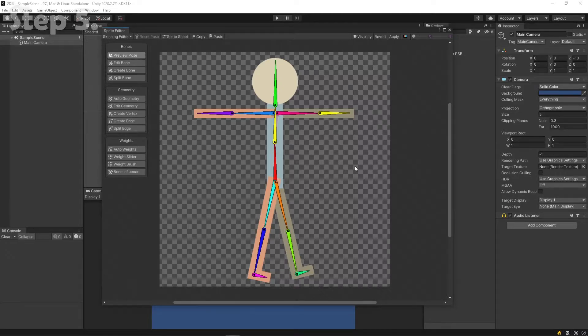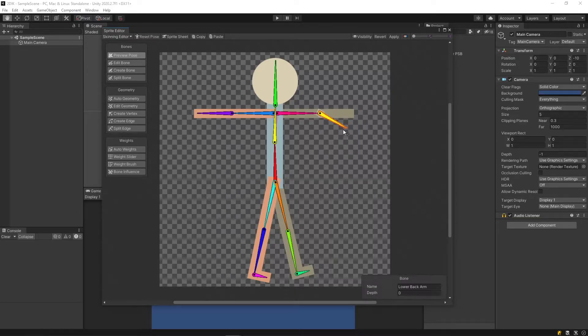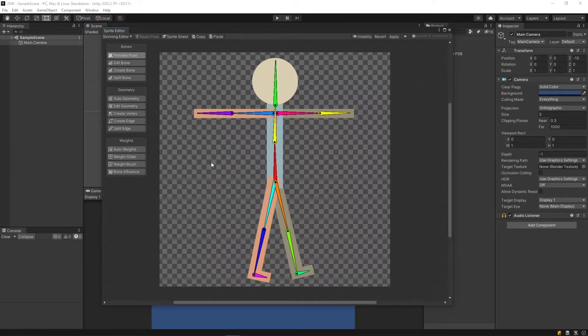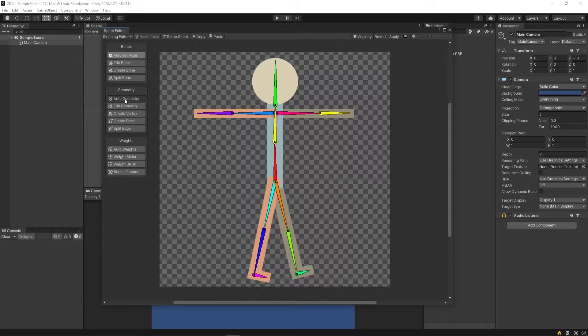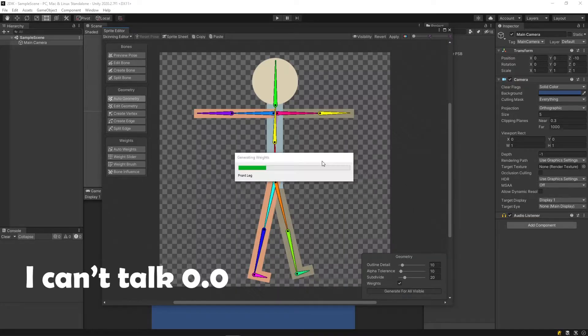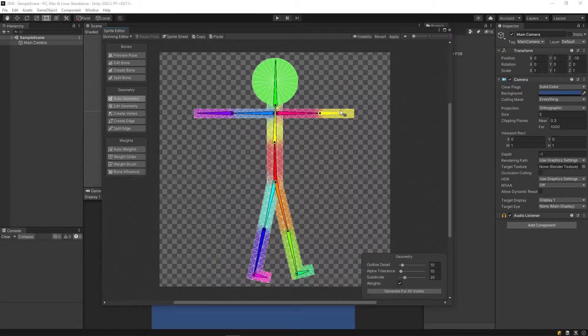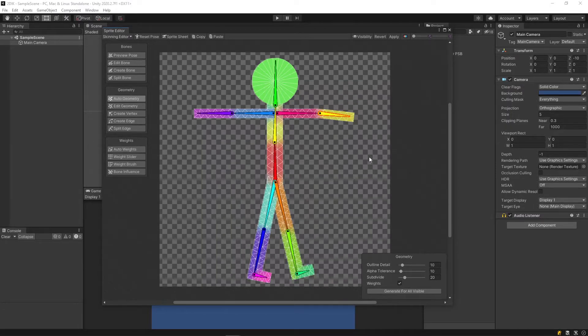Step 5. Now that we've sorted out our skeleton, we need to assign what geometry is controlled by each specific bone. An easy way to do that is to click Auto Geometry and generate for all visible.